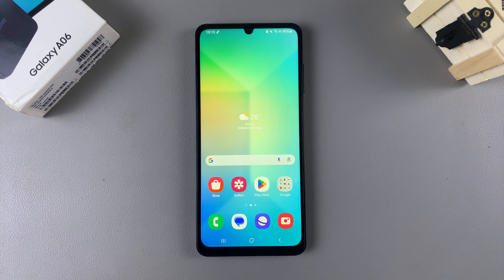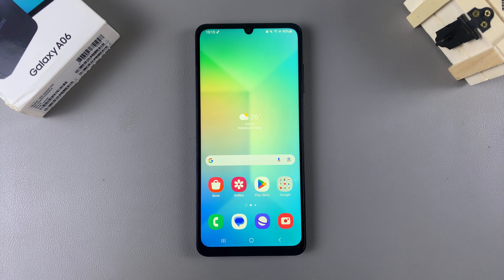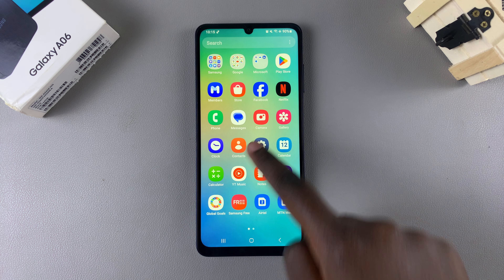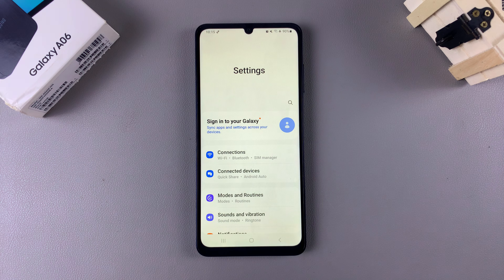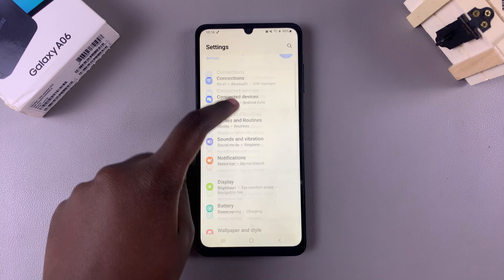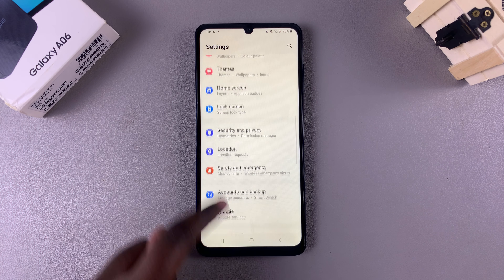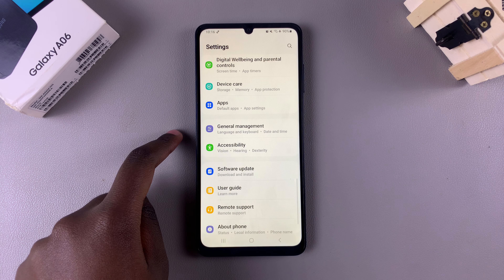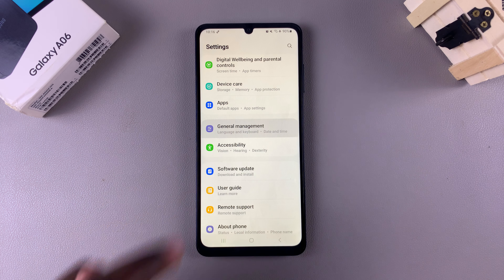In this video I'll be showing you how to change the date and time on your Samsung Galaxy A06. Begin by opening the Settings app, then scroll and select the option General Management.